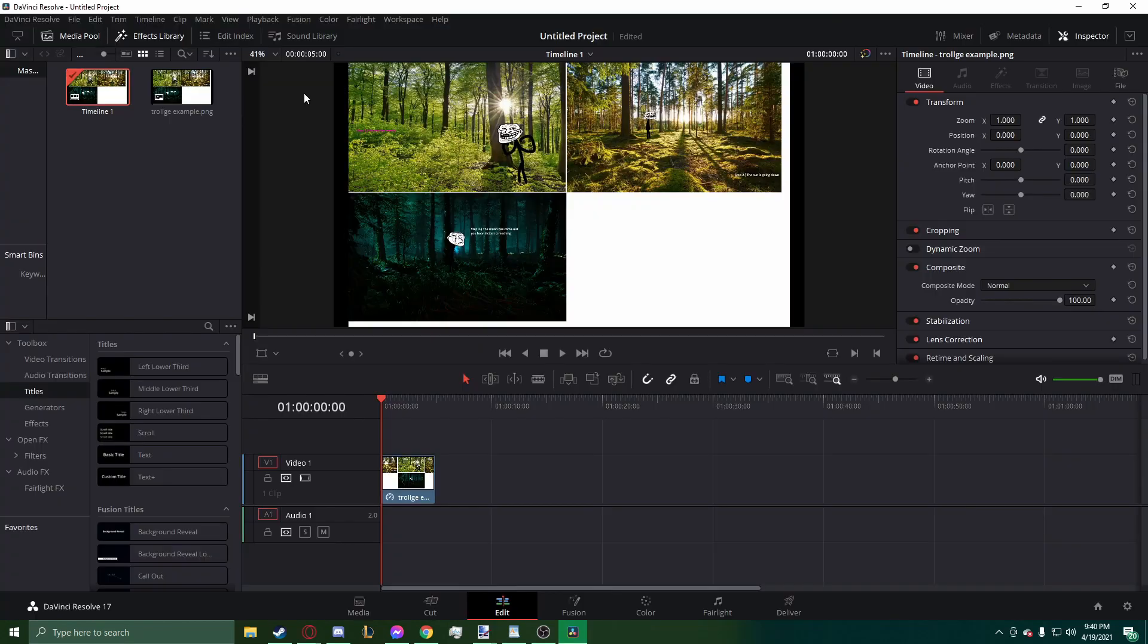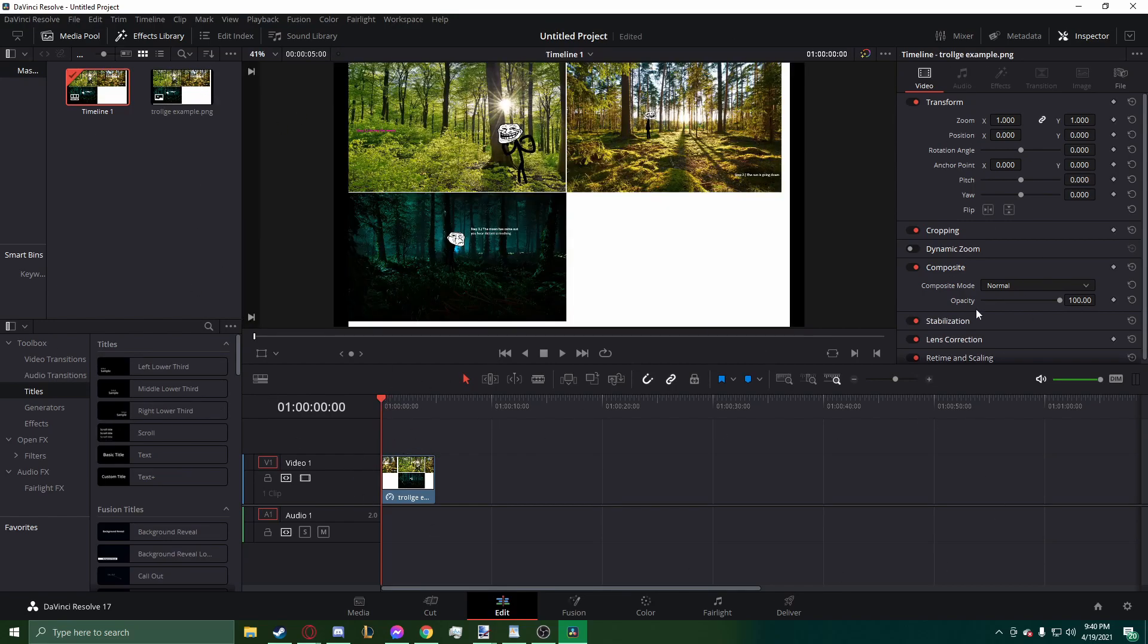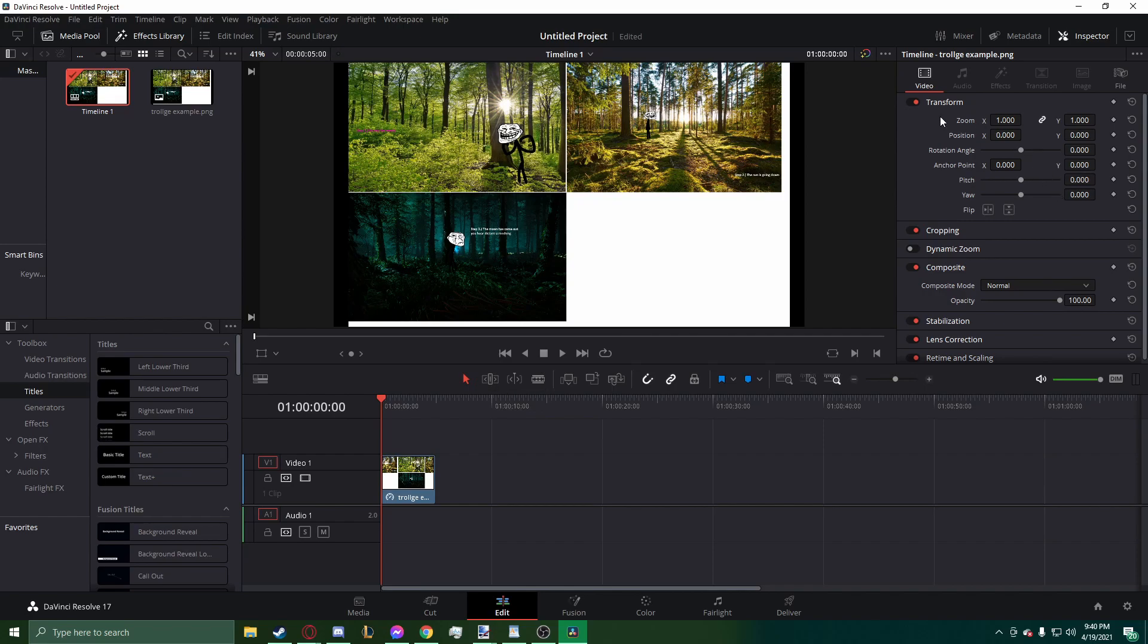Alright guys, so the editing process starts right here. I edit using the program called DaVinci Resolve. It's free, pretty efficient, and pretty similar to Premiere Pro.